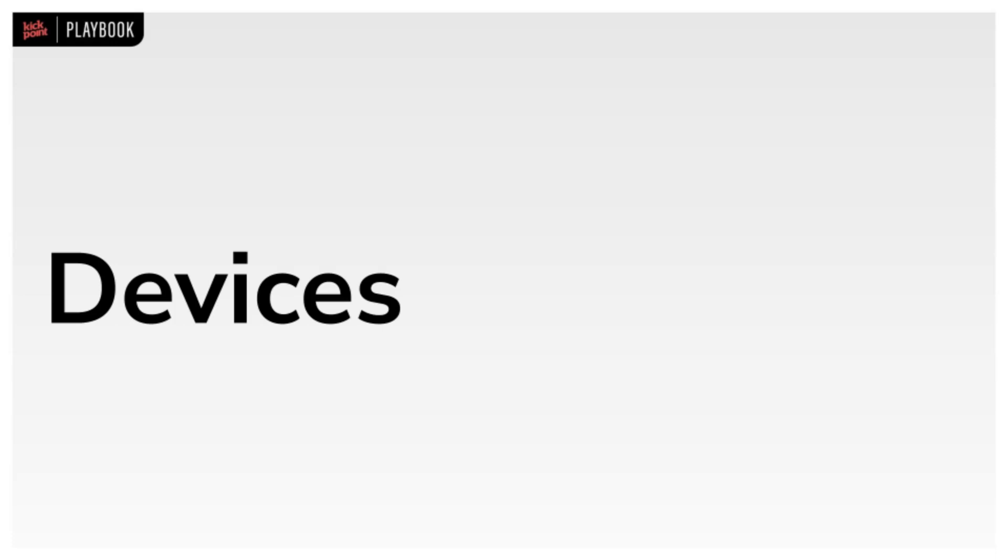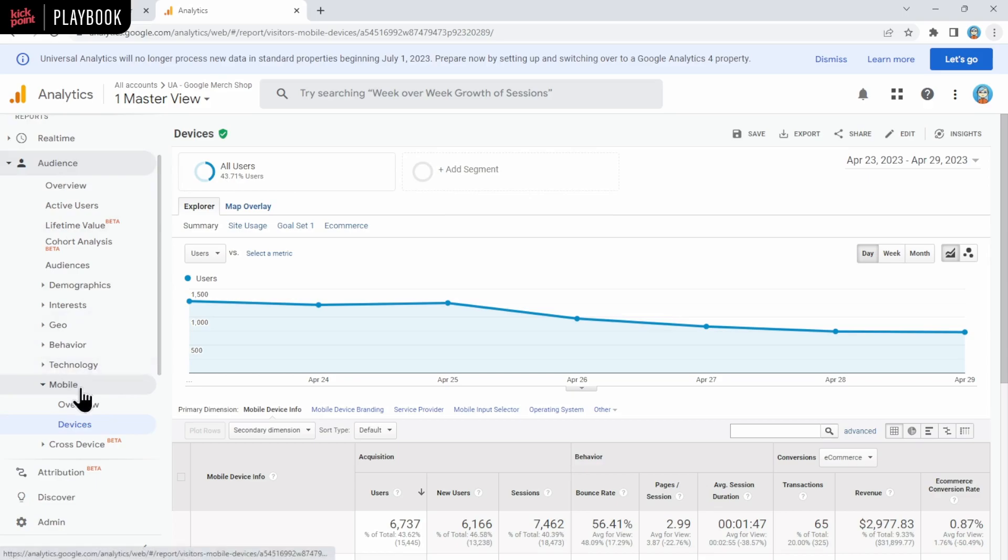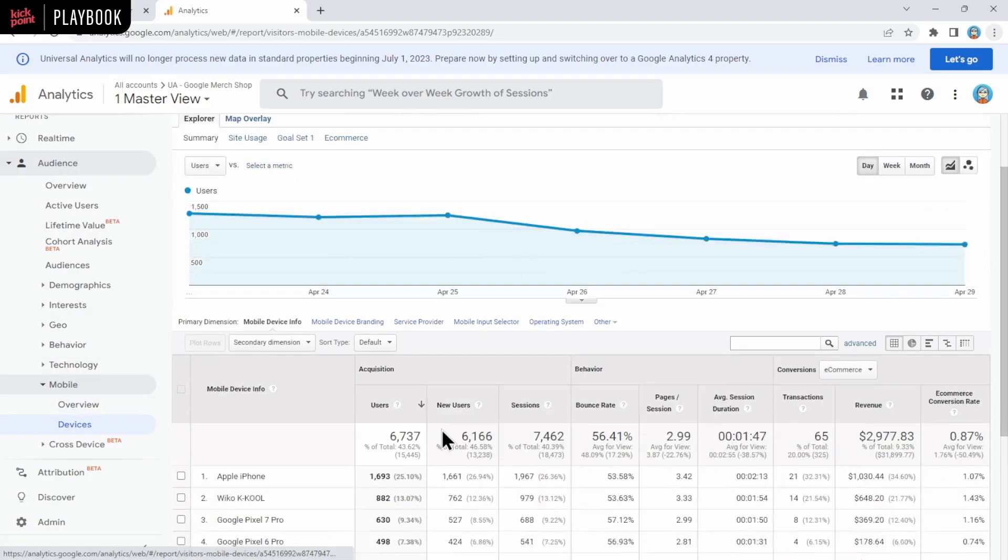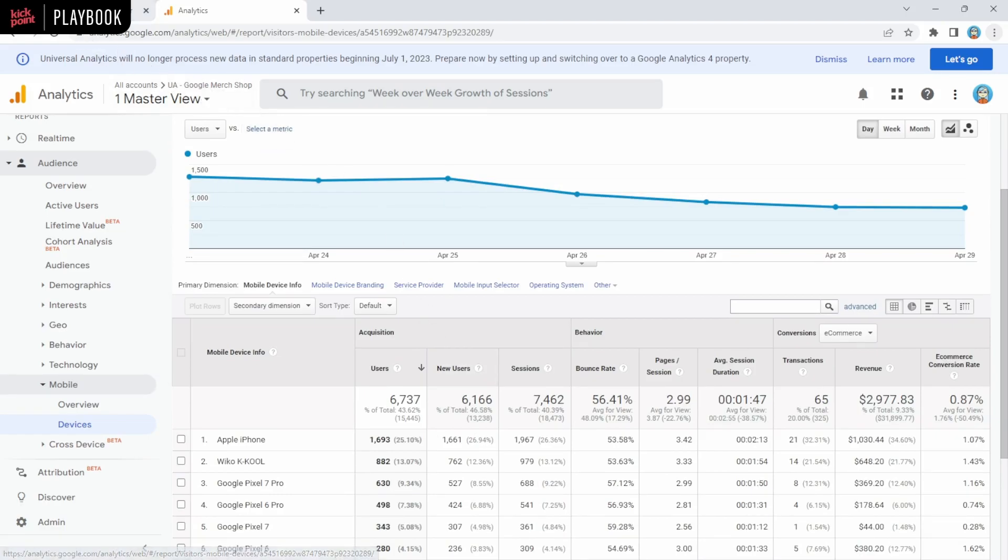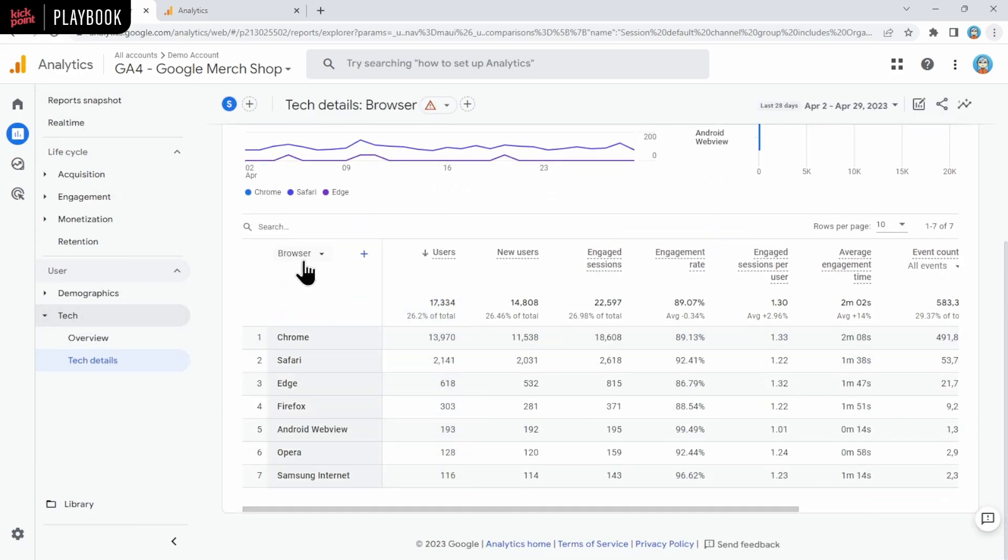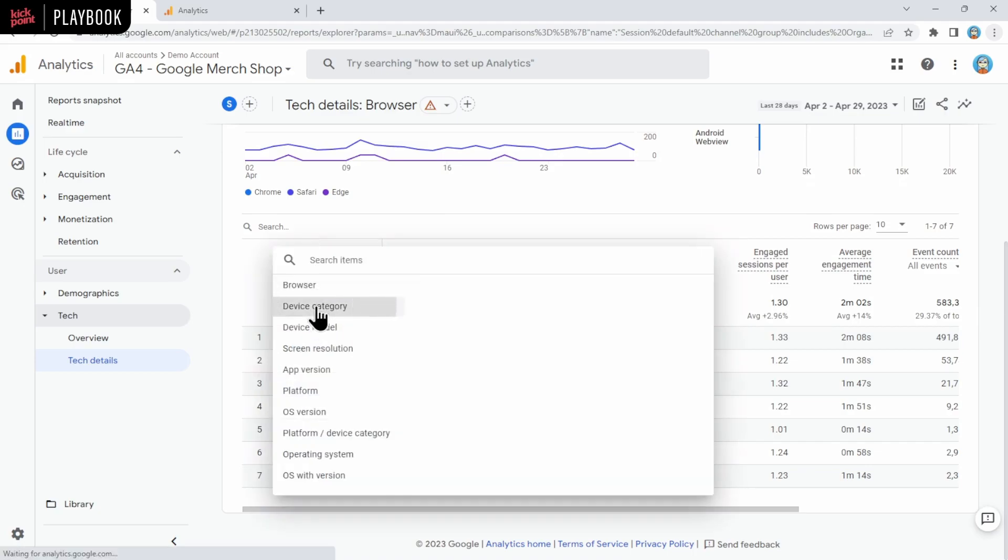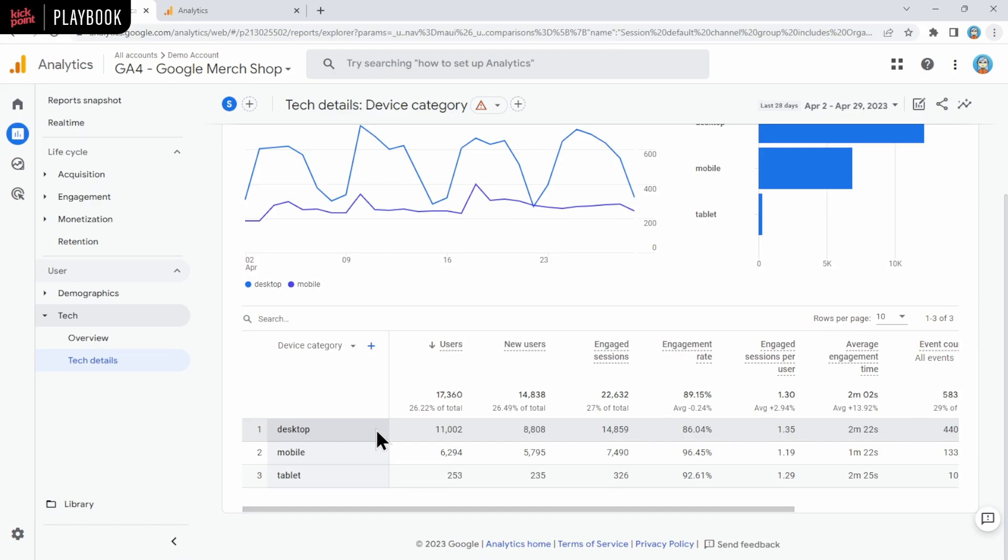Next, let's look at what devices people are using when browsing your site. In UA, this report was towards the bottom of the audience section and it was under mobile and then devices, even though it was able to show different types of devices, not just mobile devices. In GA4, you're going to go to user, tech, and then tech details. And then in the dropdown, you're going to choose device category. This is shown by browser by default. If we choose device category, then we can see the breakdown of desktop, mobile, and tablet. Again, if this is a report you use a lot, you can make a custom copy and add it to a collection to add it to your report list.